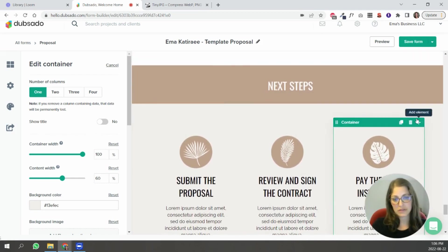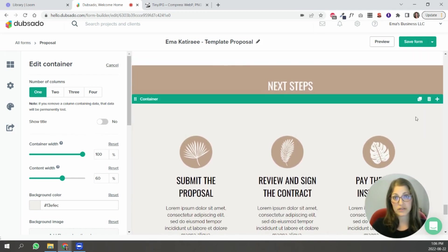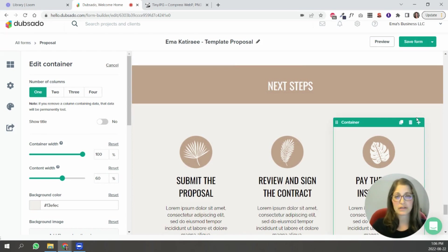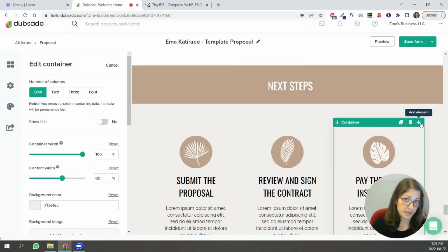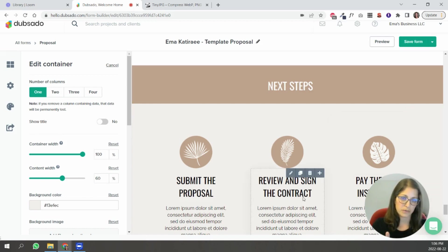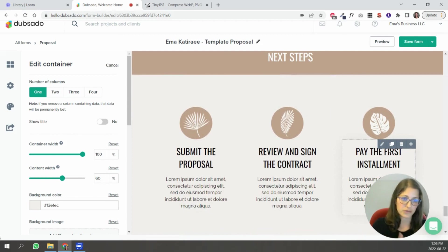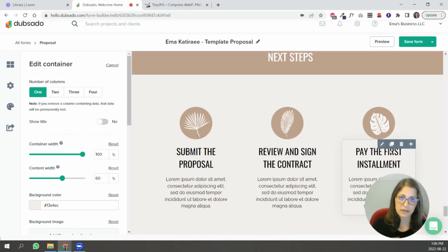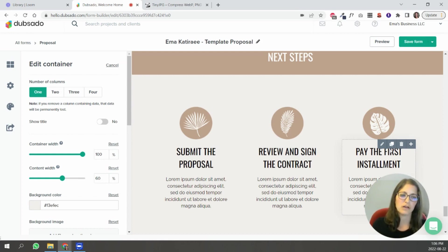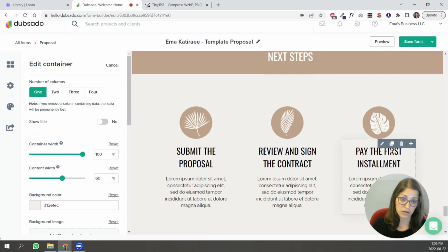For the next steps this portion is important so they understand exactly what's going to happen they're going to submit the proposal next if you're attaching a contract to this they would sign the contract and if you're also attaching an invoice they would pay the first installment or however you have that structured. So make it clear to them what's going to happen so they don't feel hesitant to submit the proposal and move on.